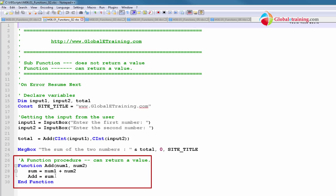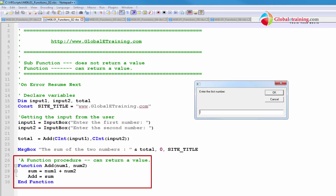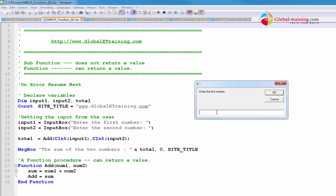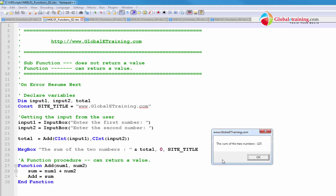In this particular script, let me go ahead and run it, and then we'll go back and look at the script line by line. So it's prompting me to enter a number — it says enter the first number. I'm going to put 100 in there. It says enter the second number. I'm going to put 25. And I get a message saying the sum of two numbers is 125.